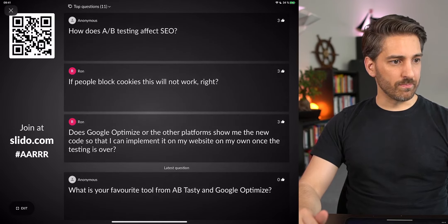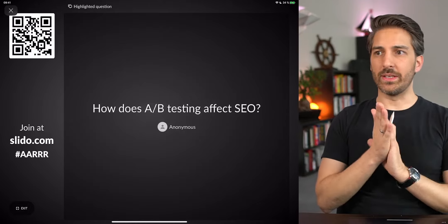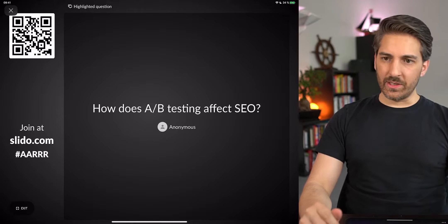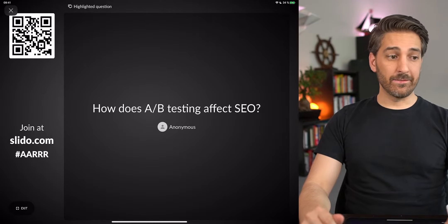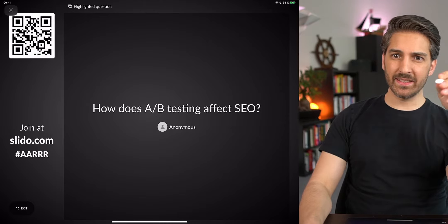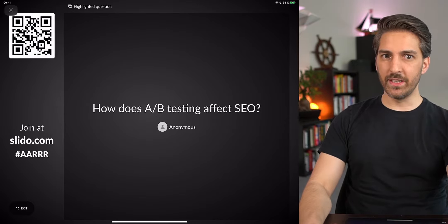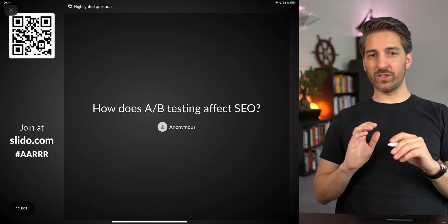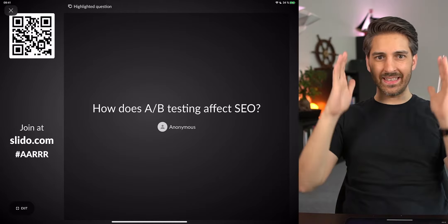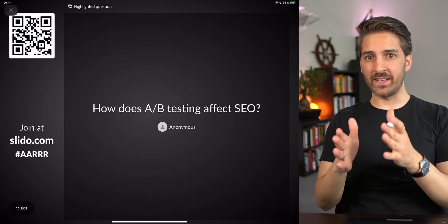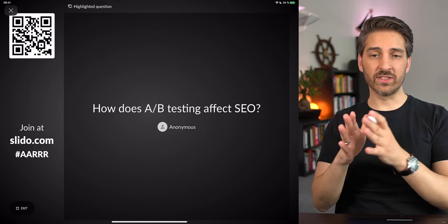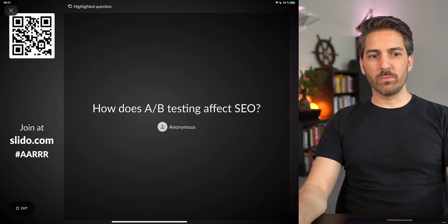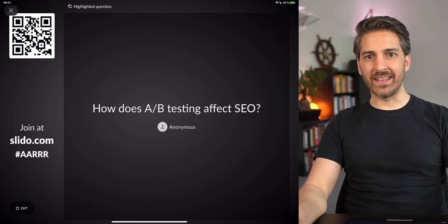The next question: how does A/B testing affect SEO? There are some impacts. A/B testing has the disadvantage that page speed decreases a little, which can be a negative effect for SEO. This is why we usually don't run a global A/B test — we set tests for a specific audience segment, maybe a certain percentage of visitors, on specific landing pages.